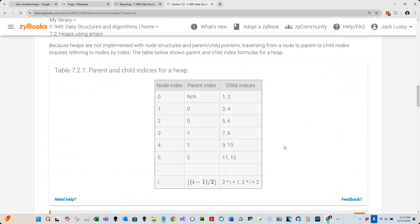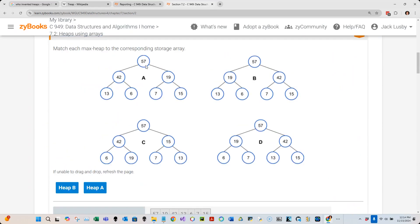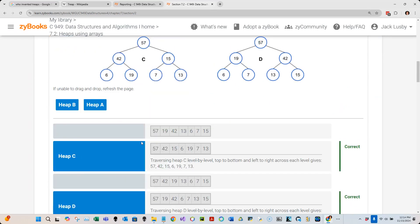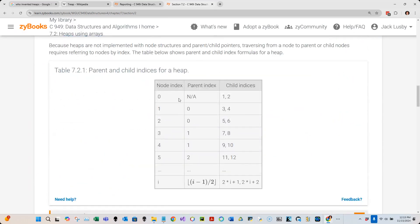Table 7.2.1 shows us a formula to find where a parent's children live in the array. For example, node zero is the root. Its children are at indices one and two. Node one's children are at indices three and four. We can see this with heap C: 57 is at index zero, its children 42 and 15 are at one and two, and 42's children 6 and 19 are at three and four.